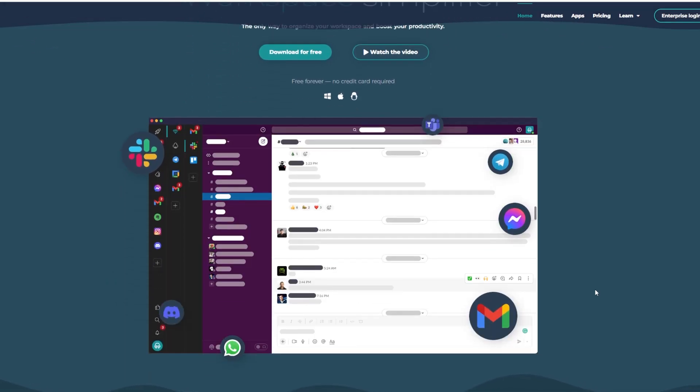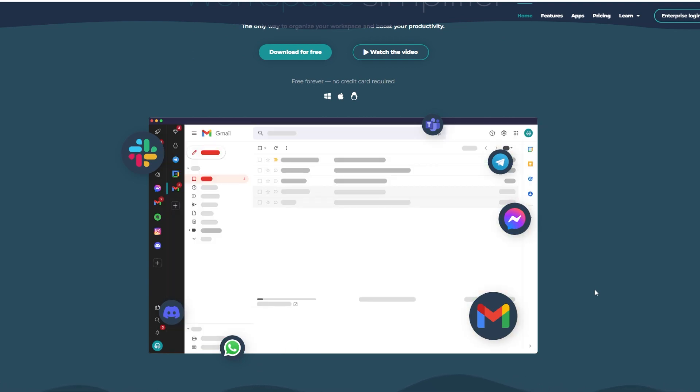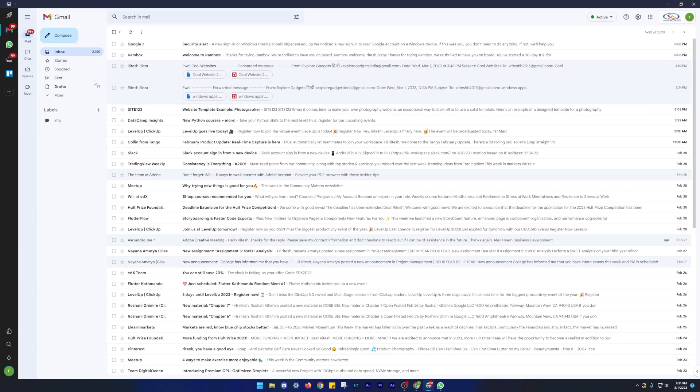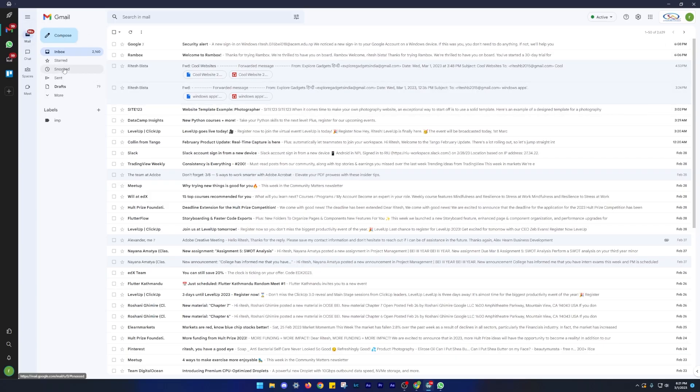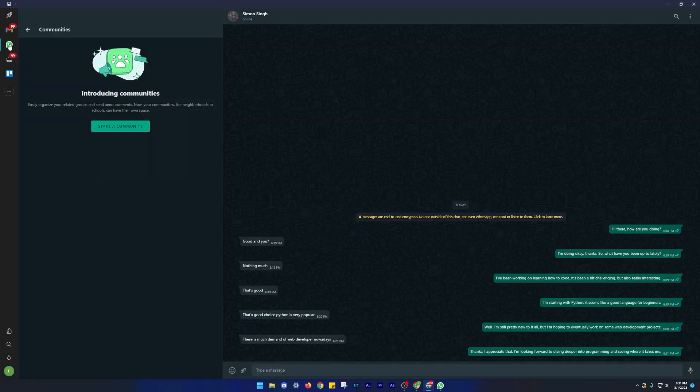Number one on our list is Rambox. If you're tired of juggling between messaging apps like WhatsApp, Facebook, Messenger, Skype, etc. Rambox is there to rescue you.